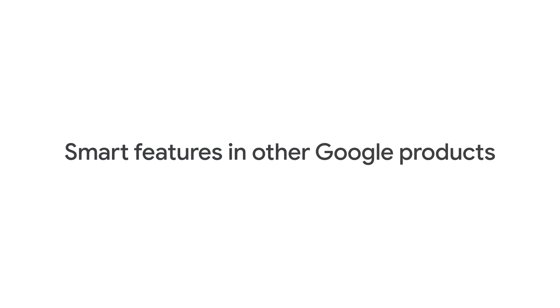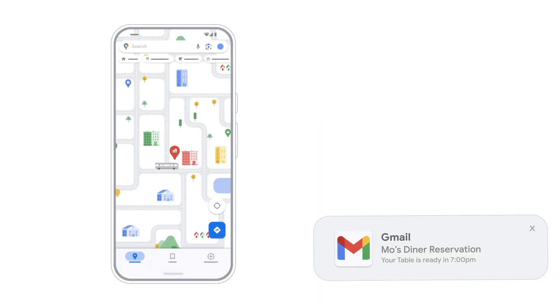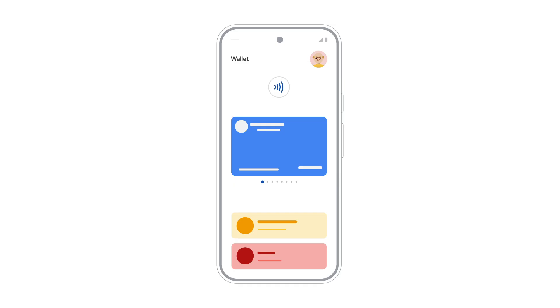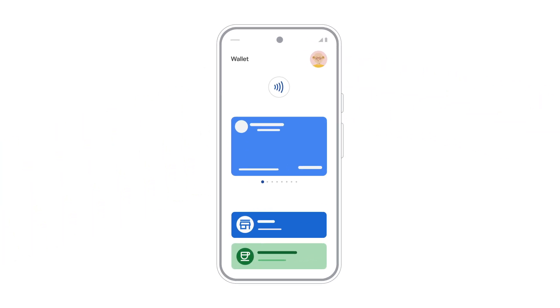Finally, you can also enable Smart Features that use your Workspace data to personalize your experience in other Google products, like Maps and Wallet. For example, restaurant reservation reminders from Gmail in Maps, or suggested tickets and loyalty cards in your Google Wallet.